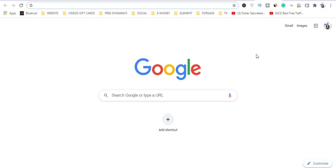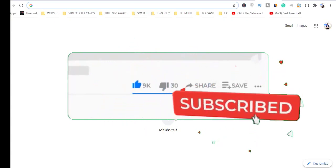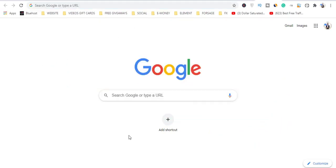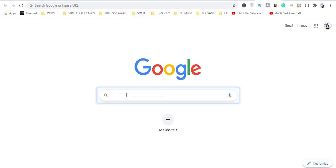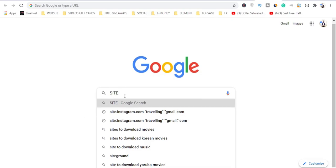Here we are on Google. What we need to do is a little tweak so we can get our emails all for free. Whatever search engine you are using, I recommend Google with Google Chrome browser. Come here and type in 'site'.